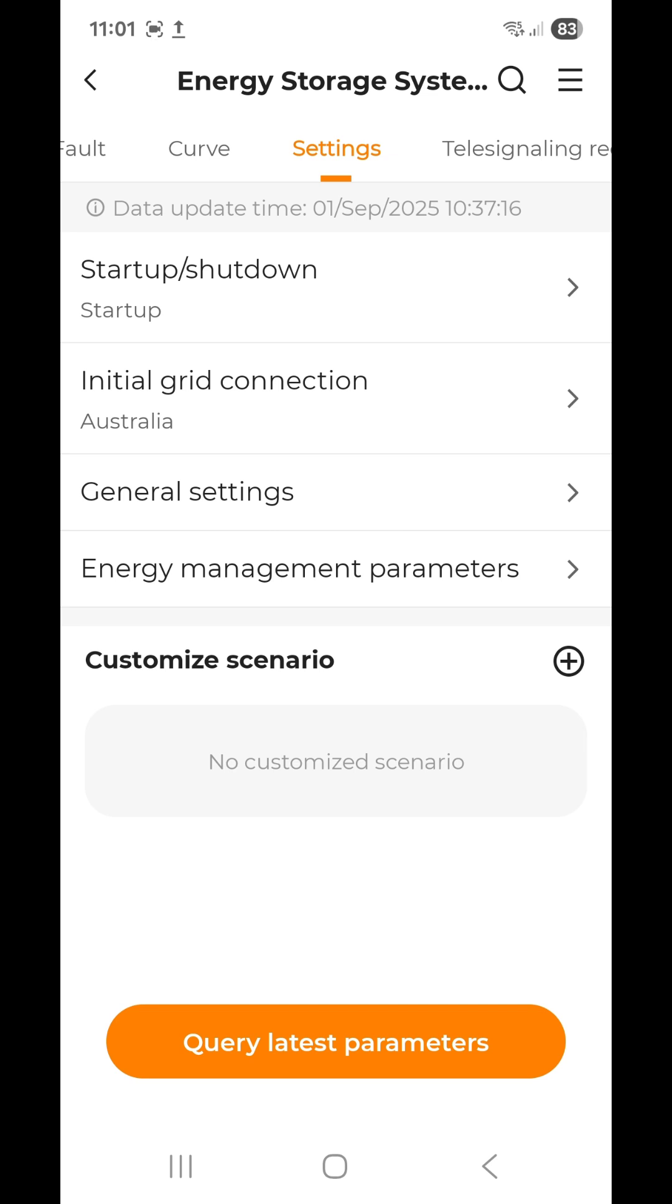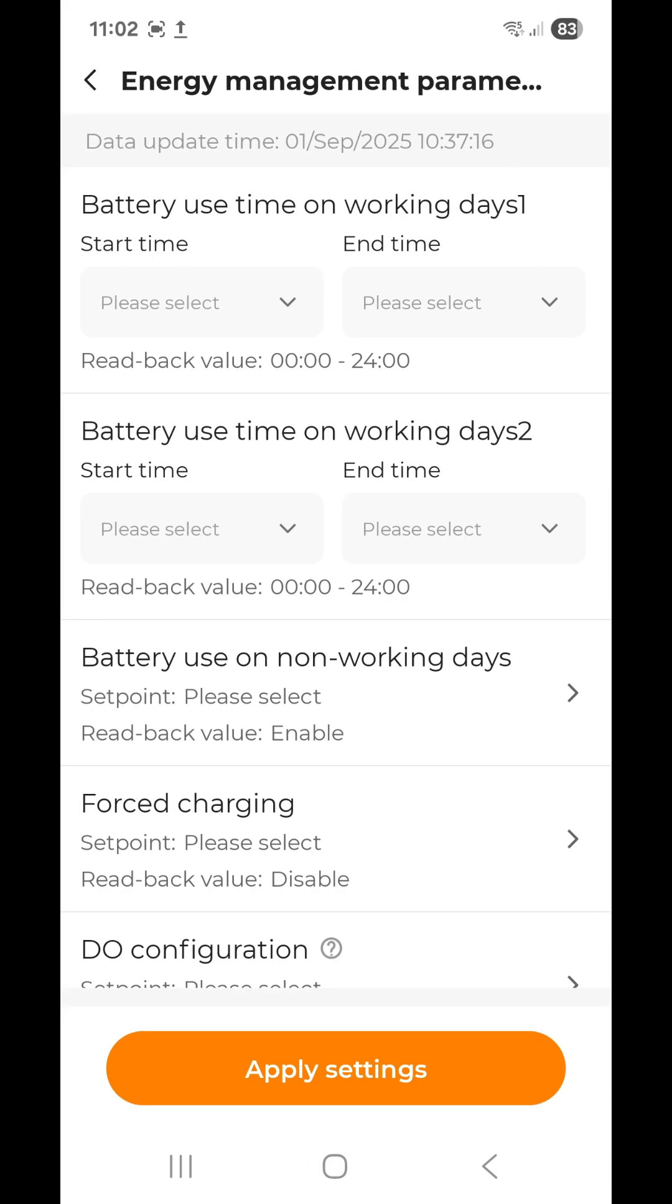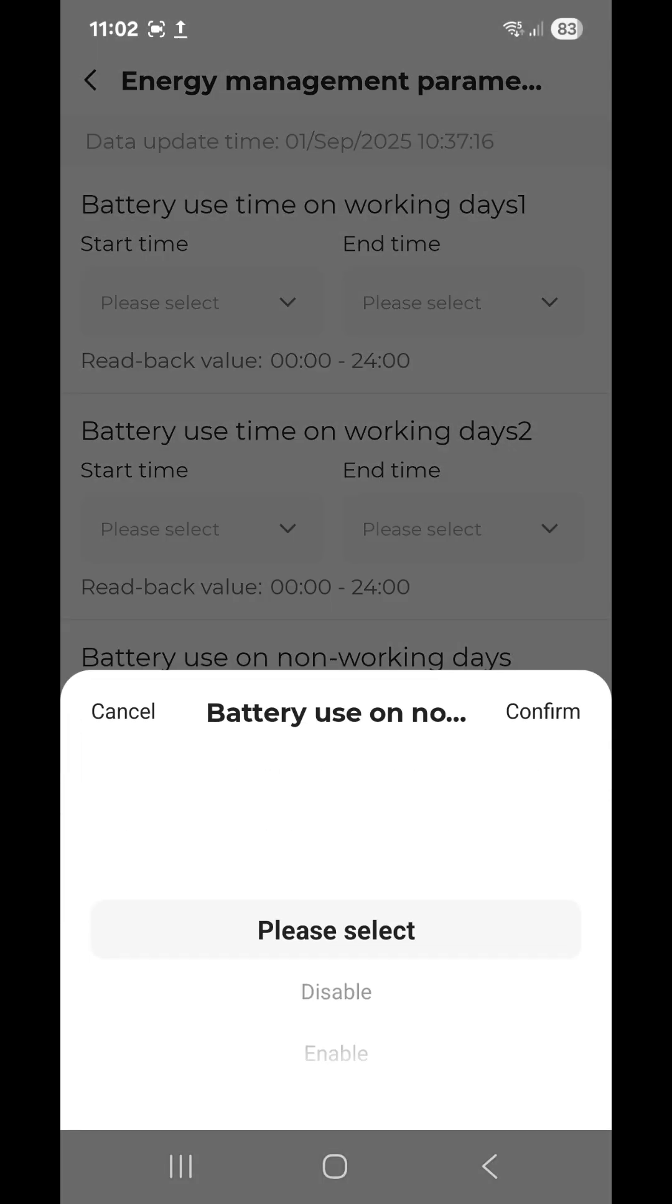Now you go into energy management parameters, which is the one at the bottom. Tap that there, and where you see battery use on non-working days, which is about halfway down, you tap on that.